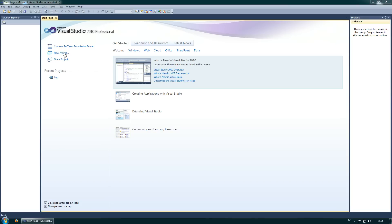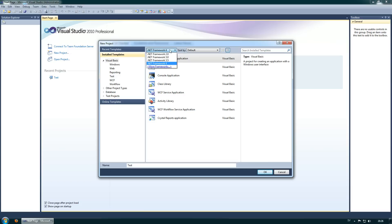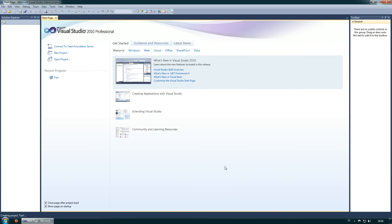I'm starting a new project called Test. I will change the name down here to Test. I will use the Windows Forms application. You don't have to change anything, but I want to use .NET Framework 4 because it's the newest.